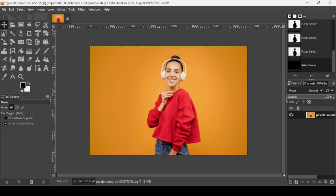Hi, today we're going to see how to create an outline text effect in GIMP. I will put the link of the image I will use in the description box.